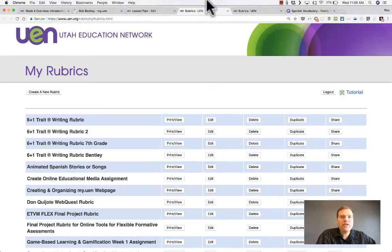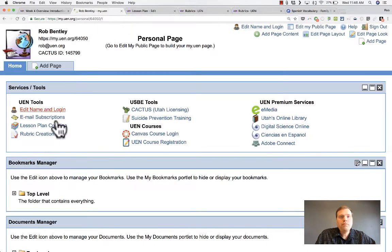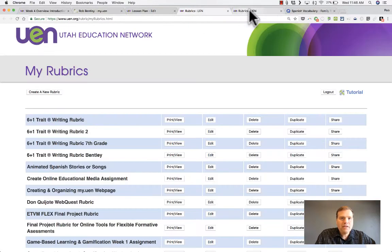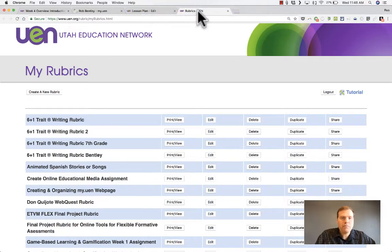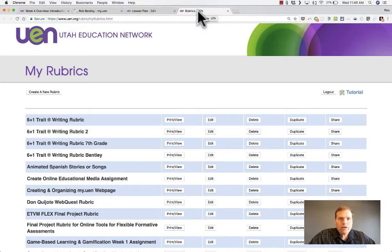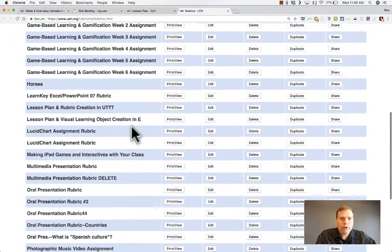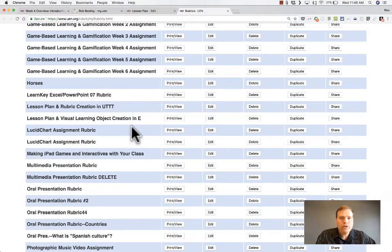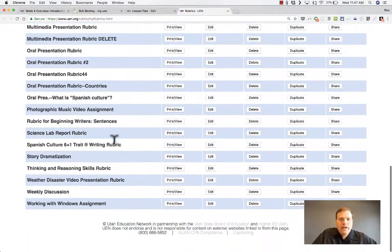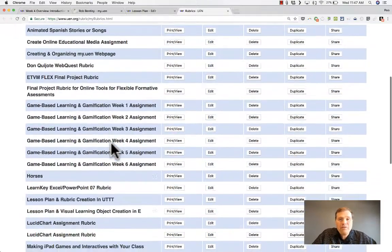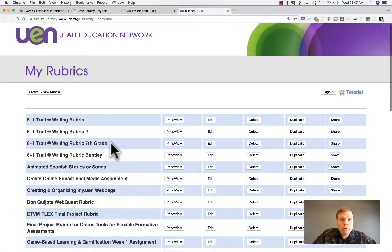Whichever of those methods you use to get to the rubrics tool, you should end up in the same place. Here in the rubrics tool, you'll get a list of rubrics that you've created or used in the past. If you don't see that, it might just mean that you haven't used the UEN rubric tool in the past.